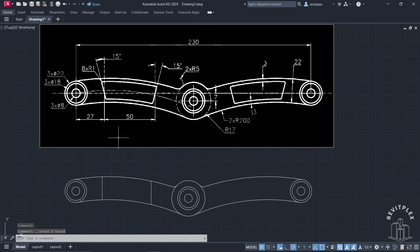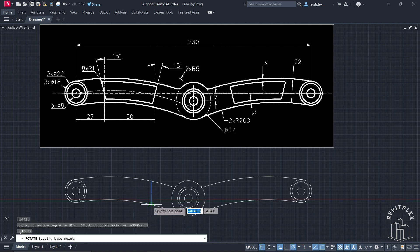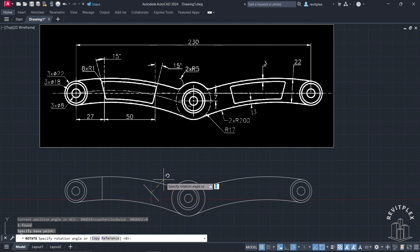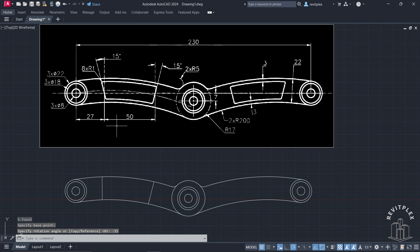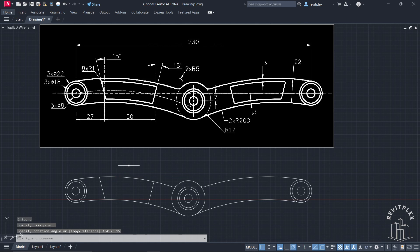We have to rotate this line by negative 15 degrees. Select it, type RO, click here, specify this as the base point, and set the angle to negative 15, then press Enter. This line is now rotated by 15 degrees. Select the other line, type RO, click here, set the angle to 15 degrees, and press Enter.